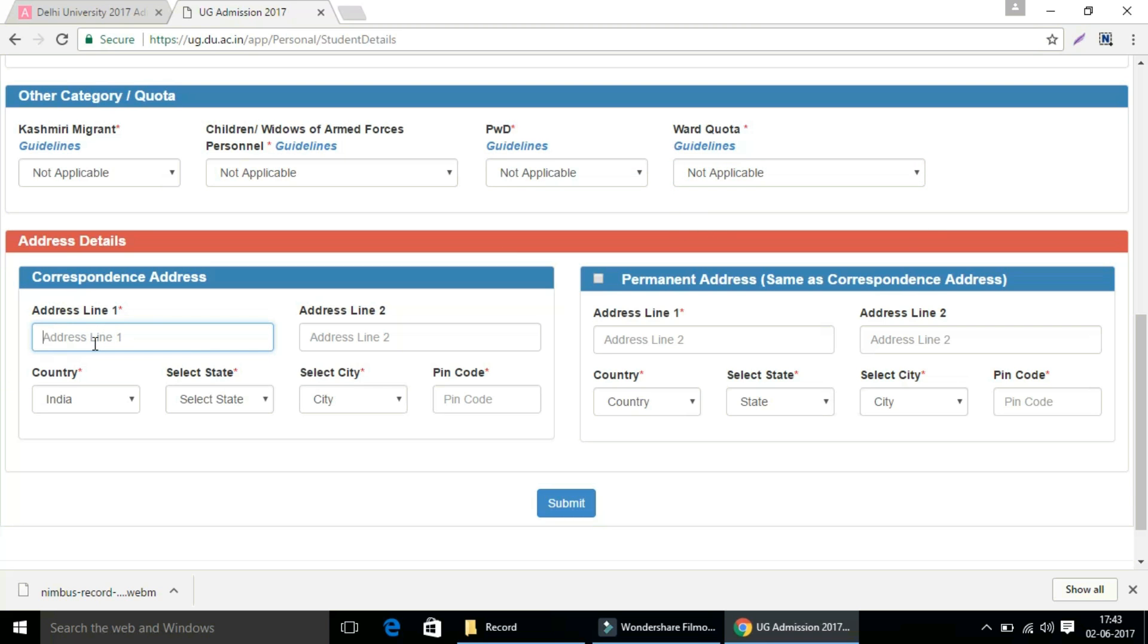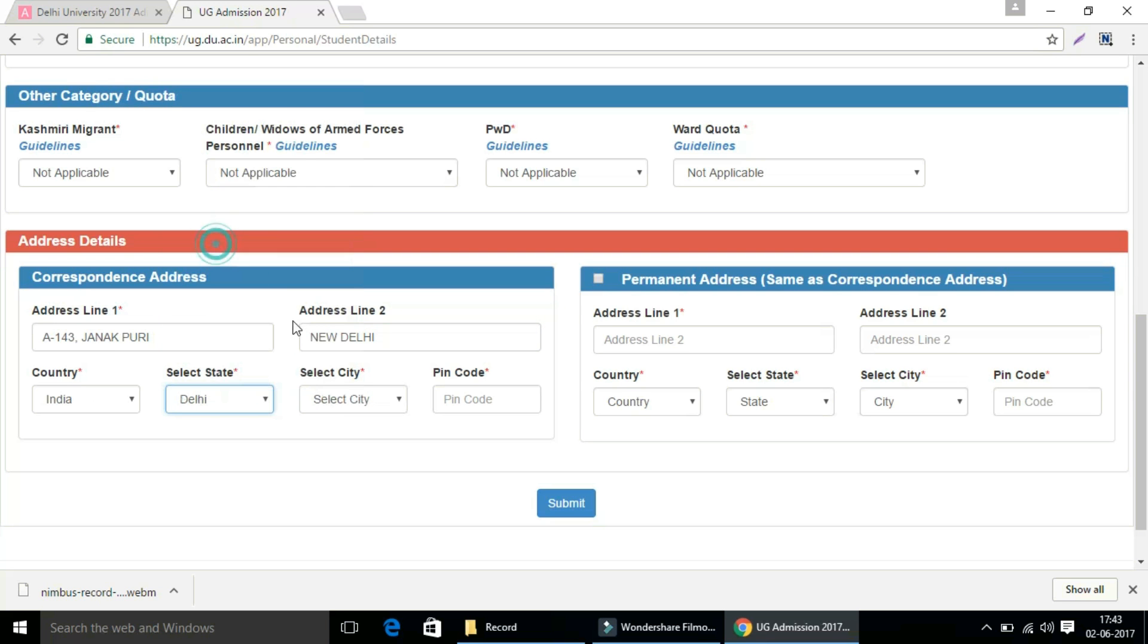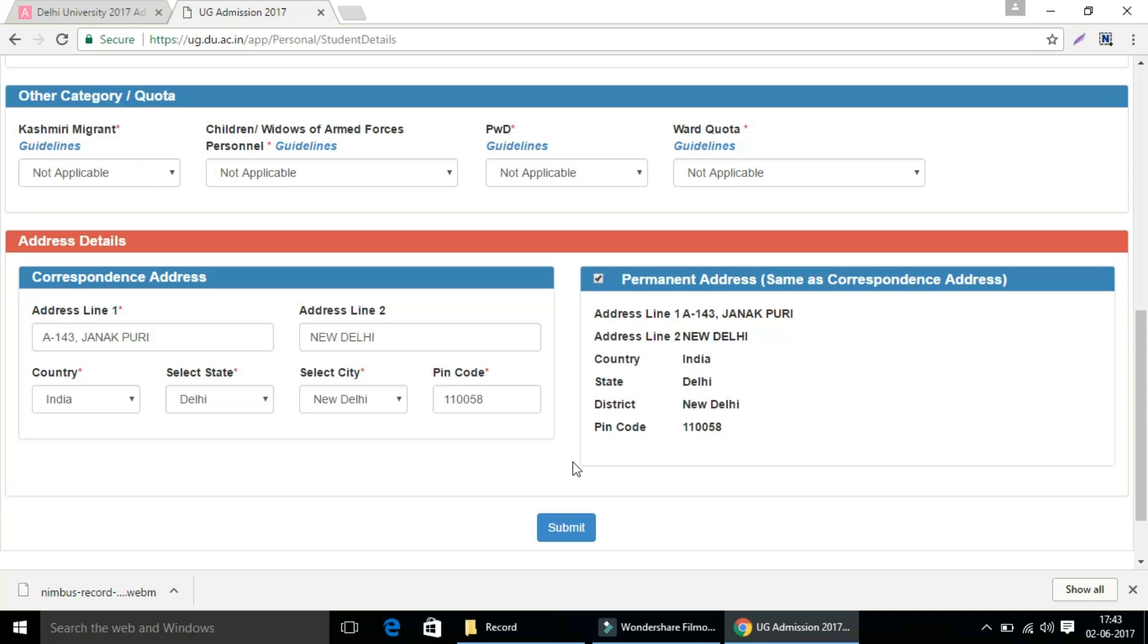Enter your address details, your correspondence address in address line 1, address line 2, enter your country, select your state, select city and enter your PIN code. If your permanent address is same as the correspondence address, then select same as the correspondence address.